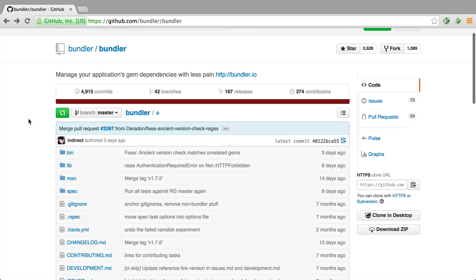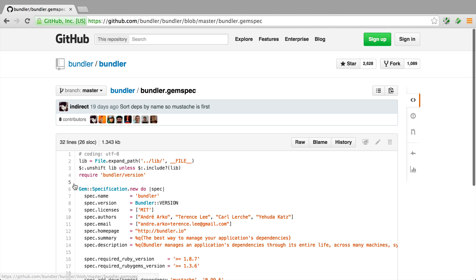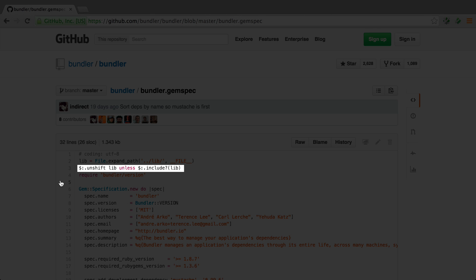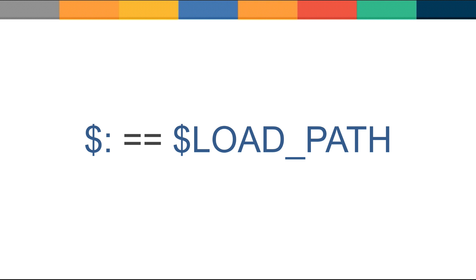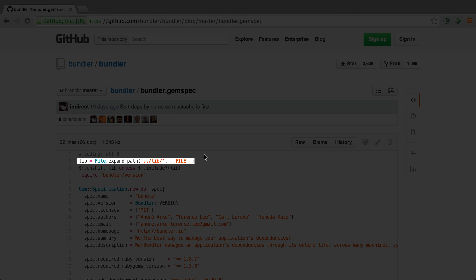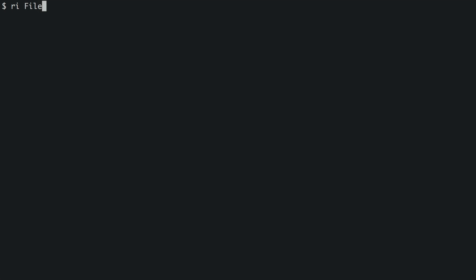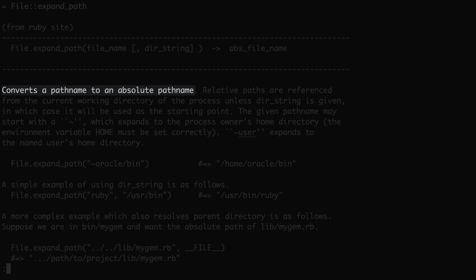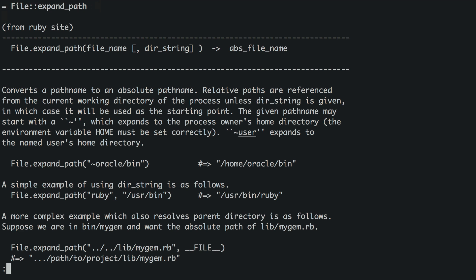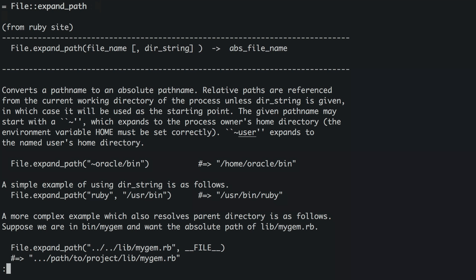If you look at the code for just about any gem, you'll see a couple of common idioms. First, there is a commonly used and non-obvious alias for load path, dollar sign colon. Second, file expand path is used to get the directory of the lib folder. File expand path converts a relative path to an absolute one. It takes two arguments. First, the relative path, and second, the starting path. Let's add these Ruby idioms to our test file.